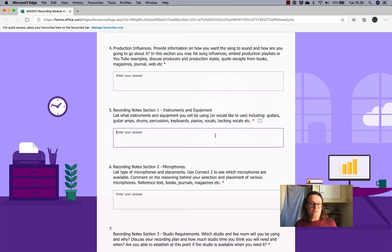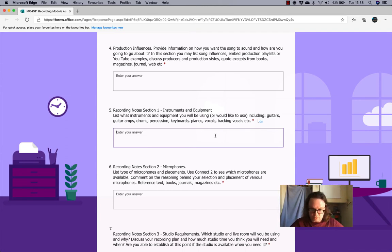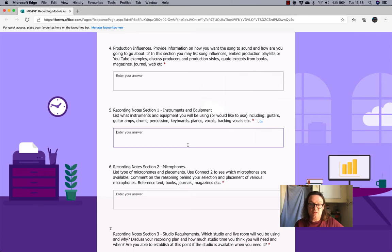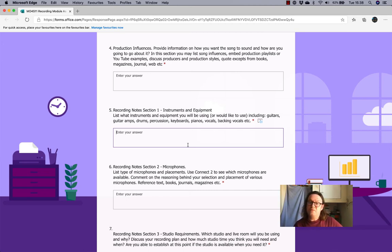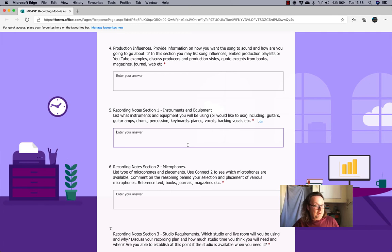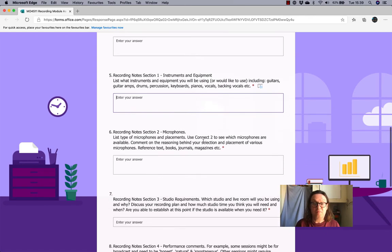And then this bit here, recording notes, section one, instruments and equipment. So, list the instruments that you're going to use and any equipment, anything at all. Obviously, this was initially written with the studio in mind. But, of course, the instruments that you play and that you have in your home would go in here, in this section. And, of course, if you then wanted to also say that if you had this instrument, you would include it. You can put that in there. So, for example, if you wanted somebody to play cello, but you knew somebody at the university could play cello, but you can't get access to them, you can put it in here. That said, there's been a lot of collaborations online. So, you still might want to maybe look at that in collaborating online with people.